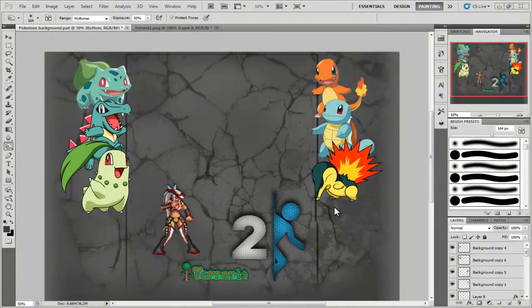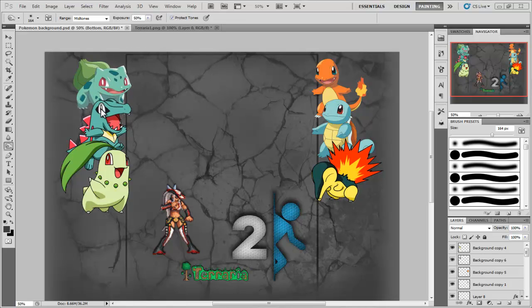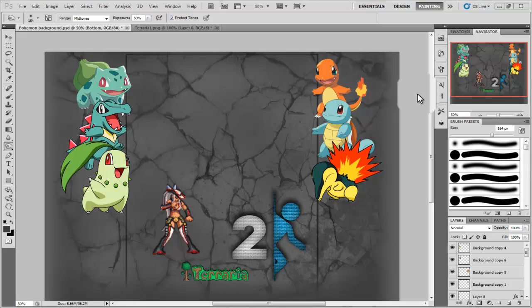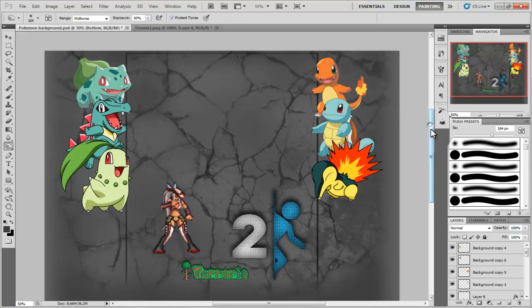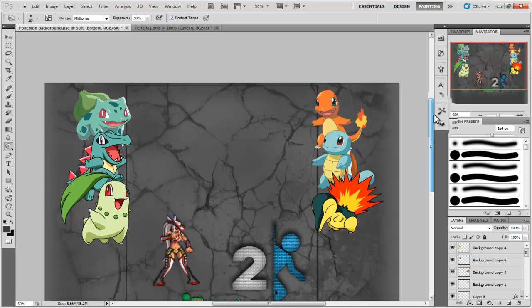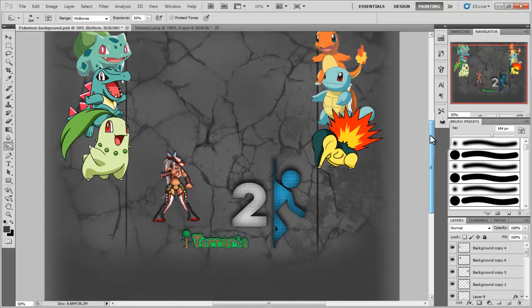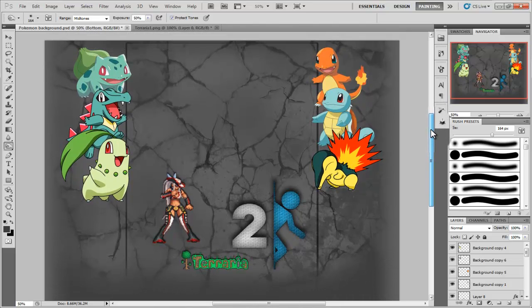All right, guys. This is Cody. I'm going to be showing you a rough tutorial on how I actually set up my channel theme. So here it is.